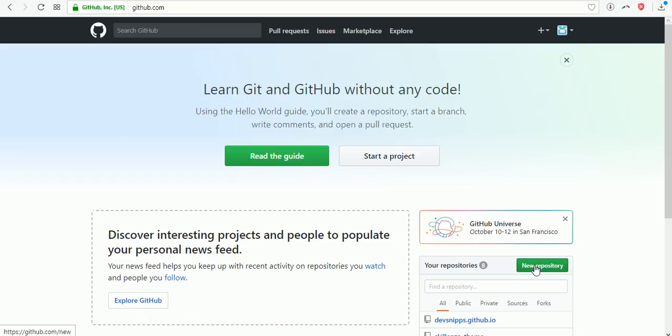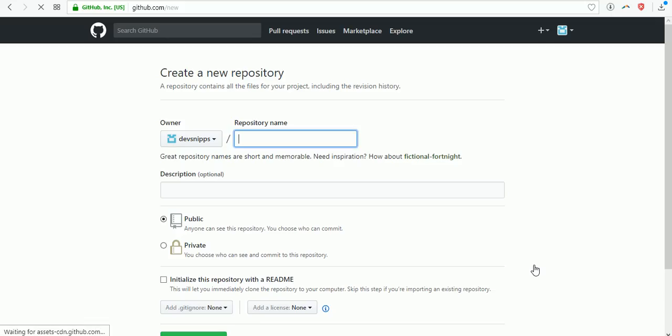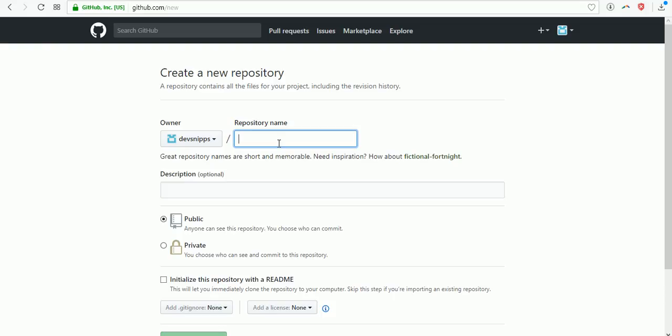Click on new repository. Here you can enter the name of your repository. My repository name is calculator.